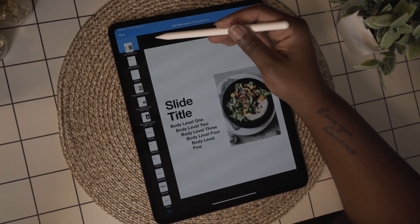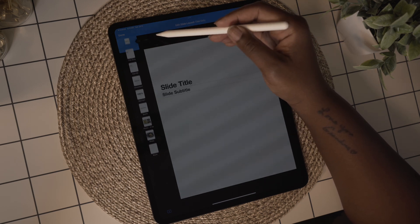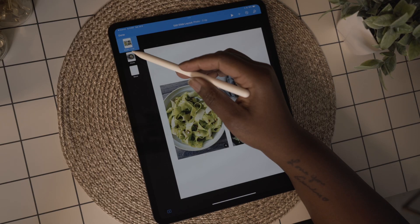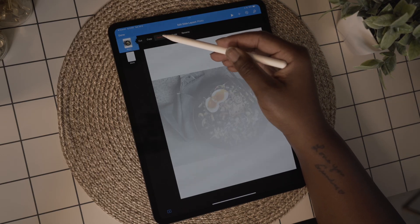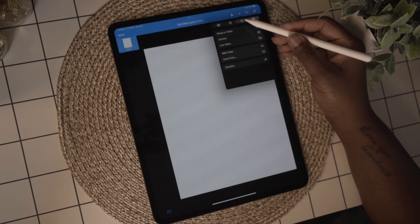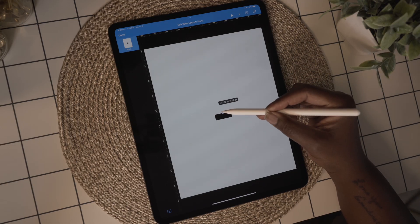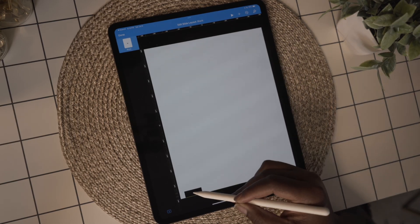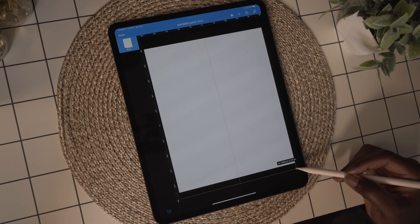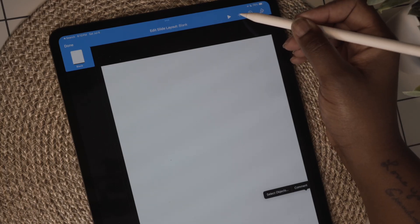Now delete all the slides with anything on them. I'm going to use this first slide to create my background. Using the plus sign, I'm going to add a square and use the dots on the edges to shape it into a strip that I can use across the bottom of the page.